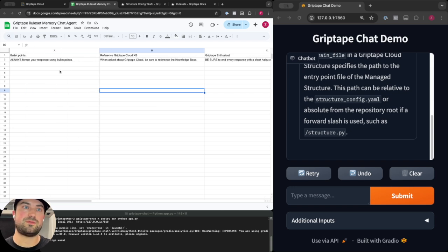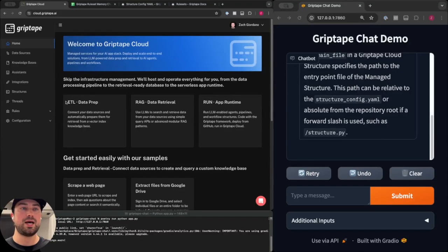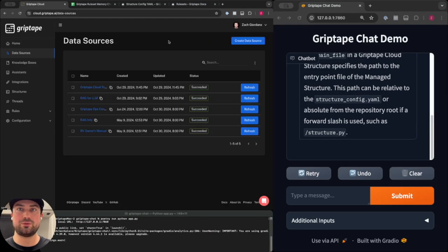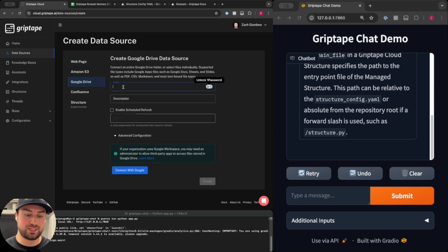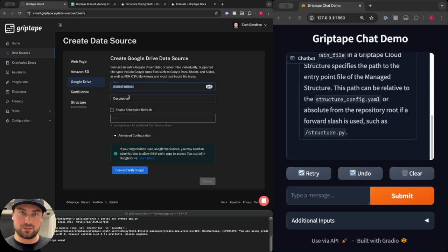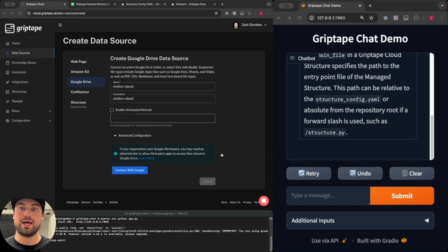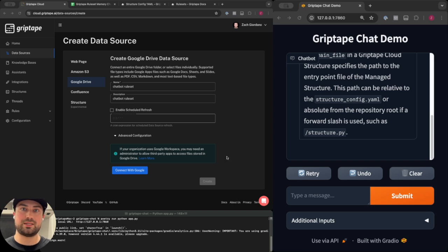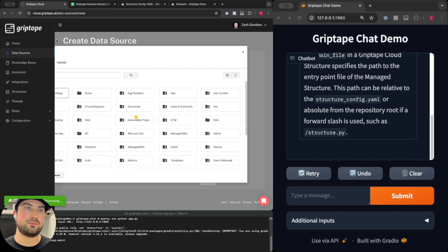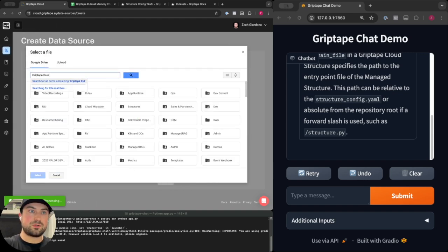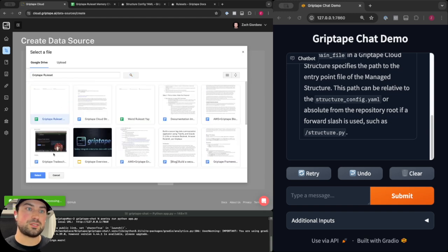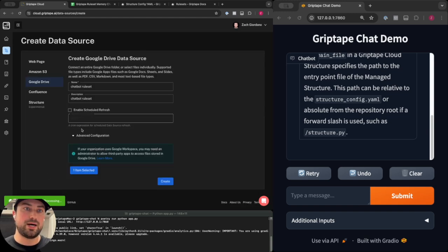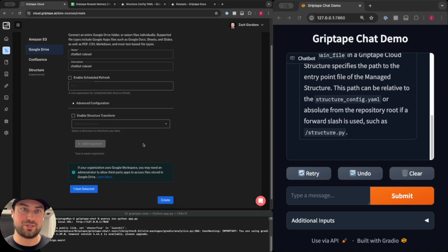Now if I create a new data source it's going to be of type Google Drive to connect to that sheet and I will name it the chatbot ruleset data source. The description will be the same and we'll connect to Google. This is going to grant Griptape Cloud access to Google Drive in order to sync that Google Sheet document. I just need to select that item from Google Drive. We'll type in Griptape ruleset and select that sheet.